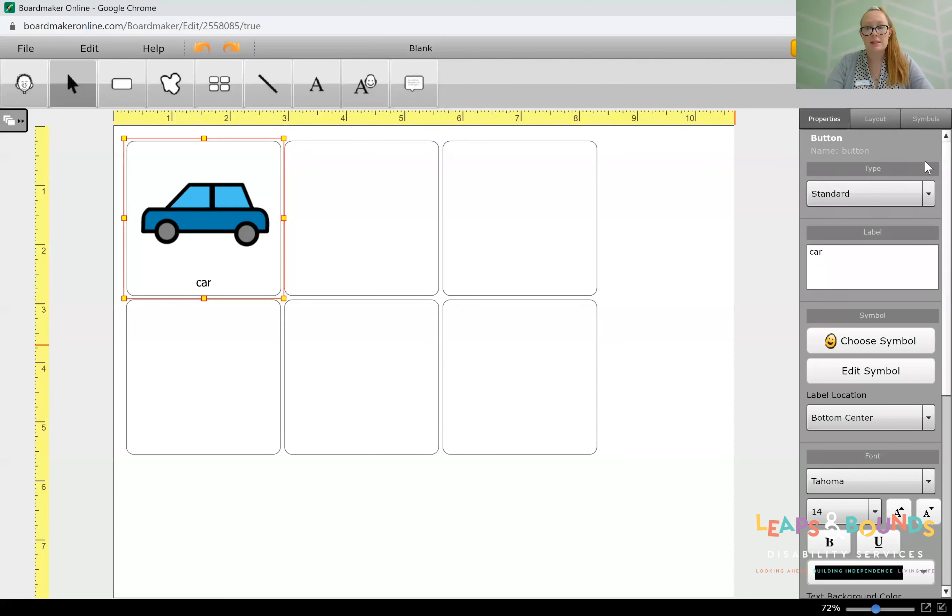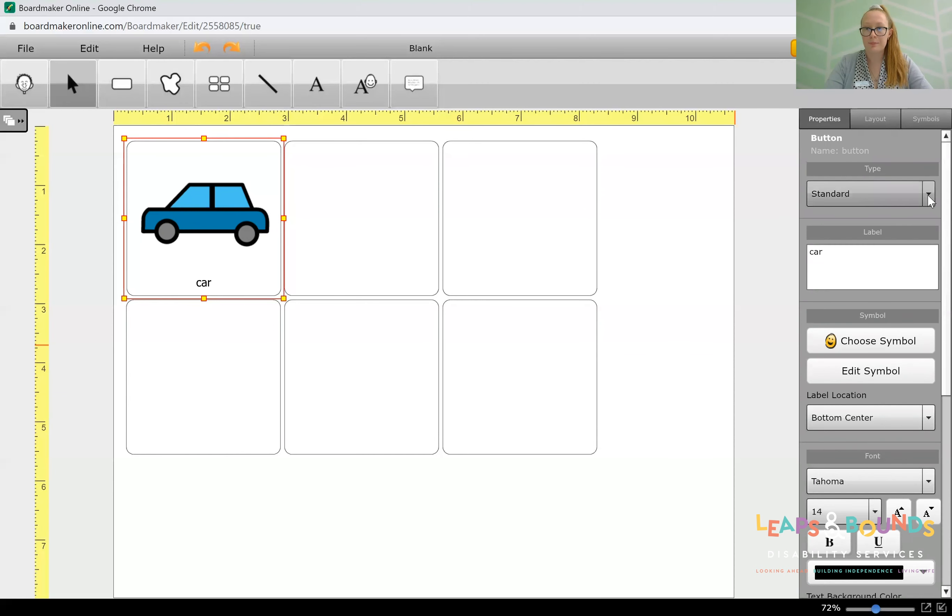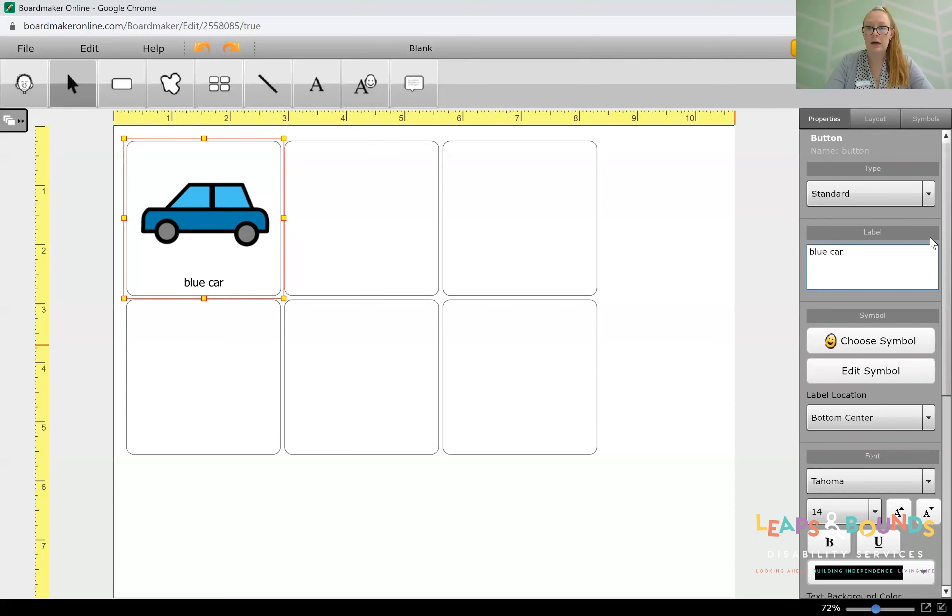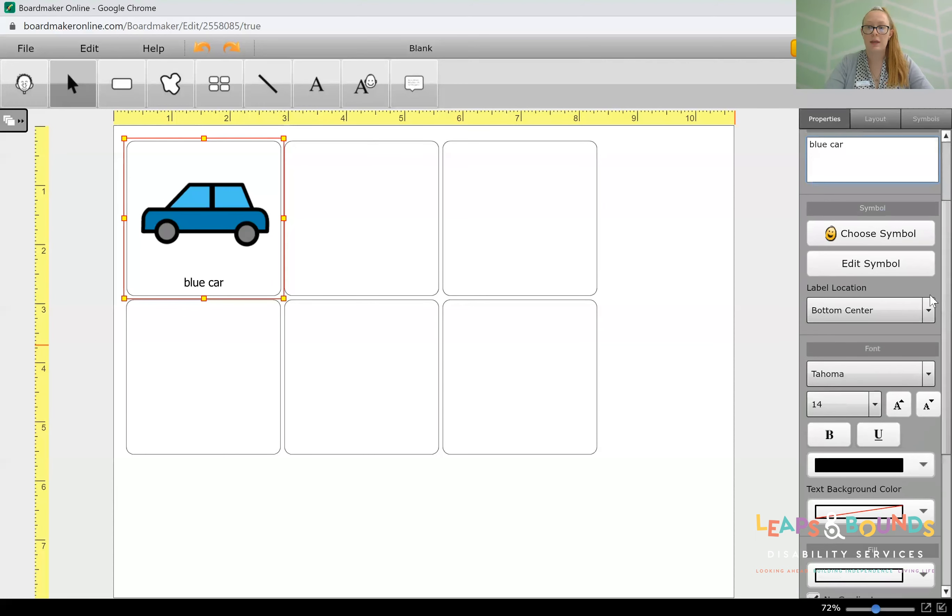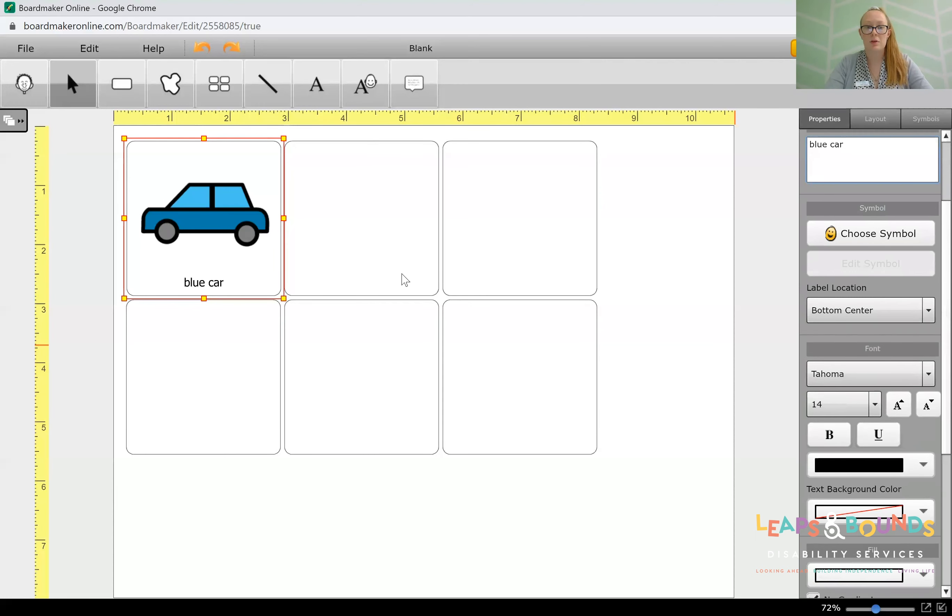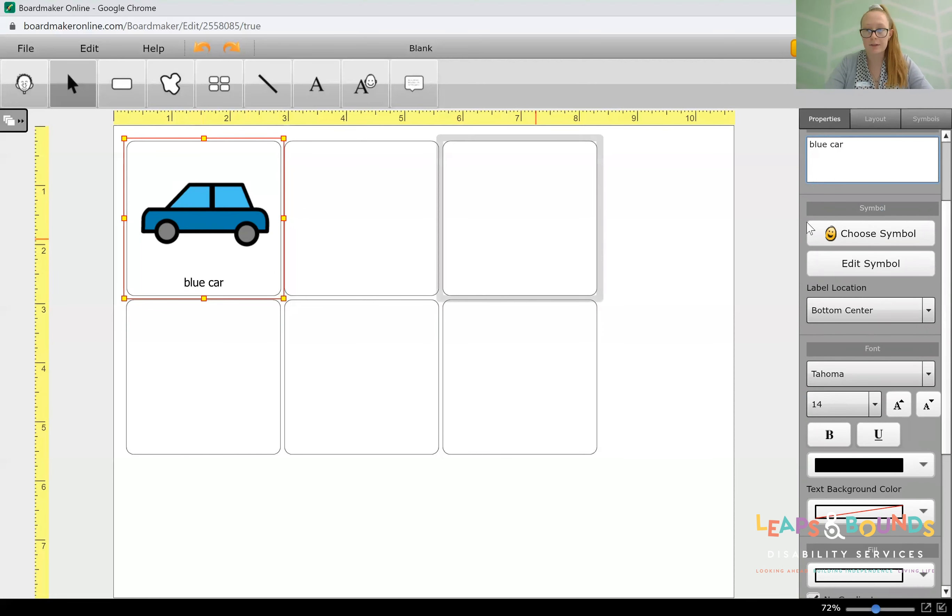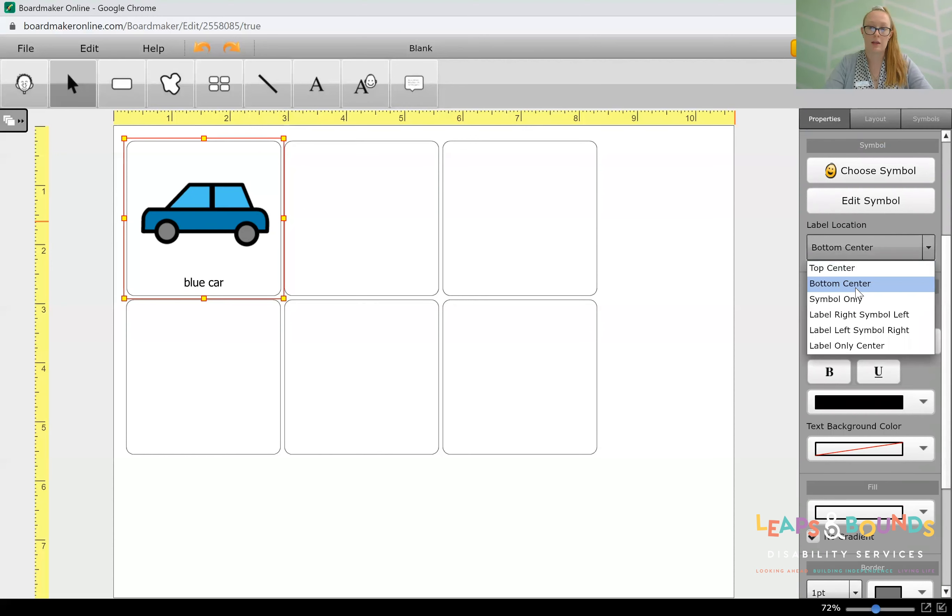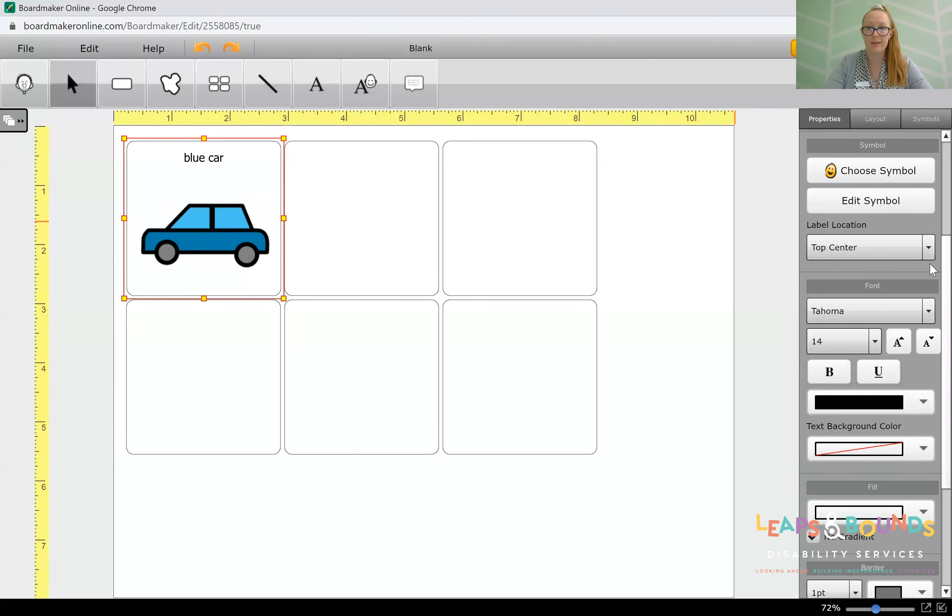In properties, this is how we can edit the cell or the button that we've made. We can change the button type. We can change the label in here as well. We can write maybe 'blue car'. We can edit the symbol. Maybe we could put a stick figure in the front seat here. We can also change the label positioning. I can change it from bottom center to top center here.